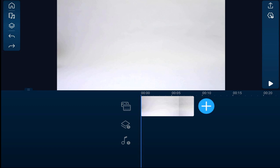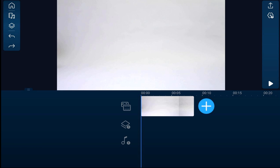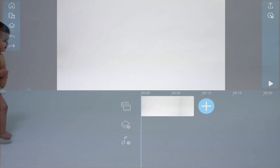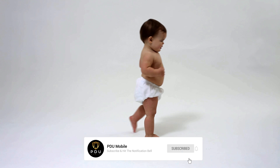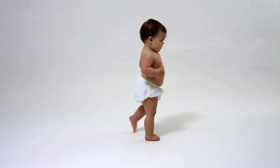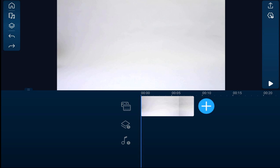Thank you for watching this tutorial to learn about the new freeze frame feature in the PowerDirector mobile video editor app. The new freeze frame feature allows you to freeze a specific frame of your video to make it seem as though time has stood still. It's a great feature that could be used in many types of videos.